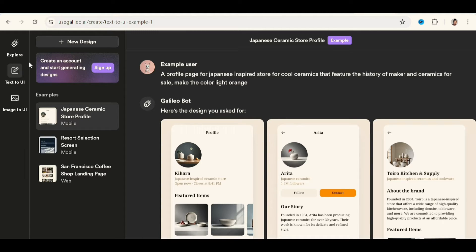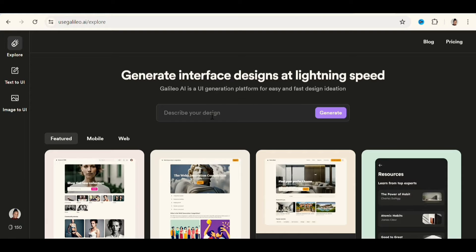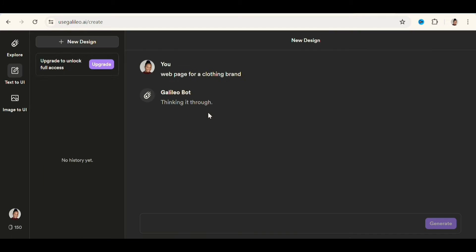Go to new design, then sign in using your Gmail account. And here you can describe what you want to design. I simply just type web page for a clothing brand and generate.